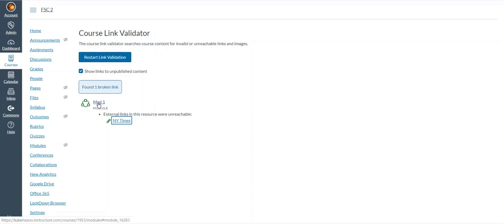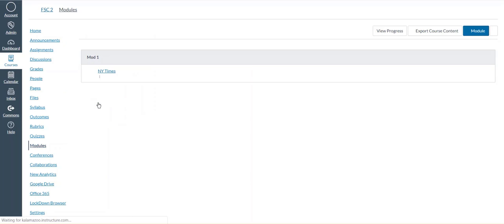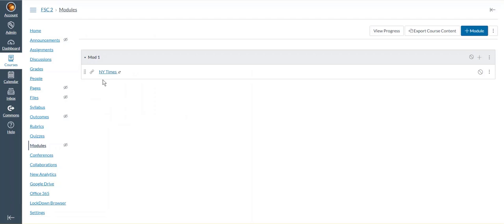If I click on module one, which is where the broken link is located, it will take me to the link.